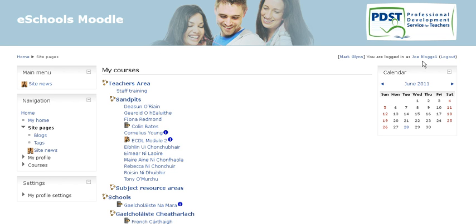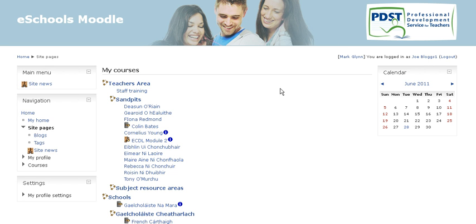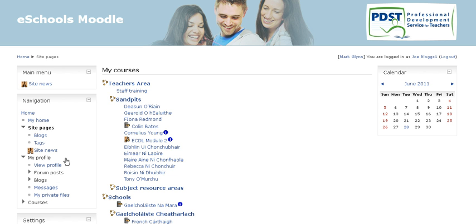In this example I'm logged in as Joe Blogs 1, and here on the homepage I want to edit my profile. To find that, it's on the left hand side of the screen under the navigation panel — let's click 'My Profile'.